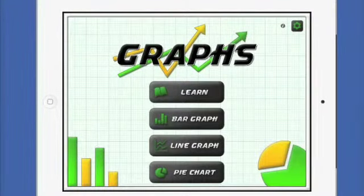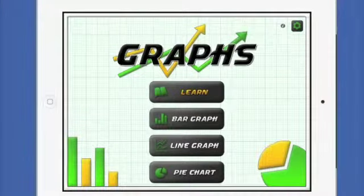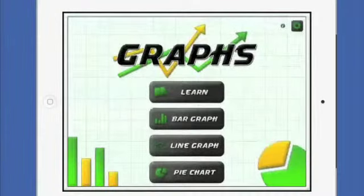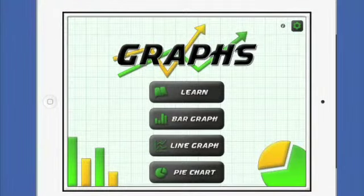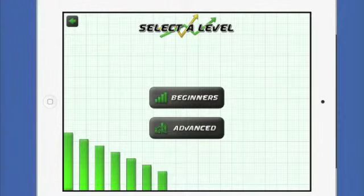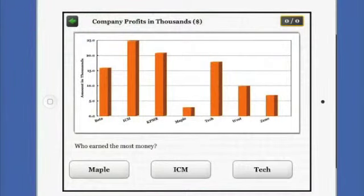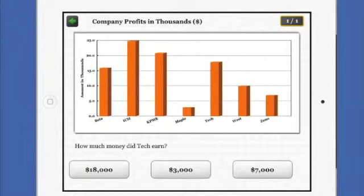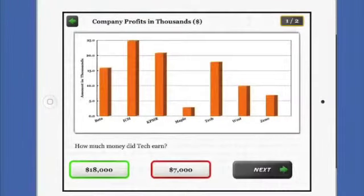In the Graphs app, the main menu has a Learn section where students can refresh some of the remembering and understanding levels of thinking if they are unsure on concepts. There are bar graphs, line graphs, and pie charts, with beginner and advanced levels. When students look at the graph they have to analyze the information and evaluate the answer choices, then make their choice. If they get it correct it lets you know, and if they get it wrong it also shows the correct answer. In the corner it keeps track of your progress, letting you know how well you did at the end.